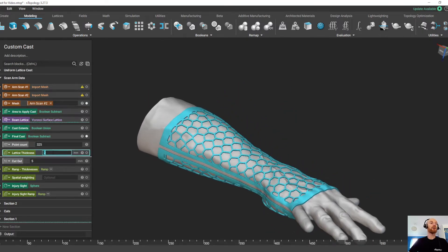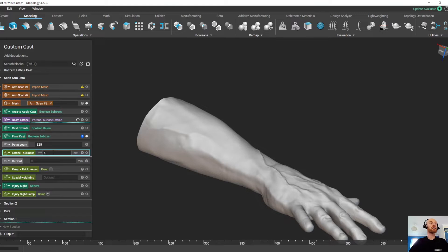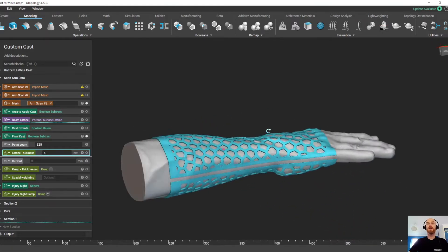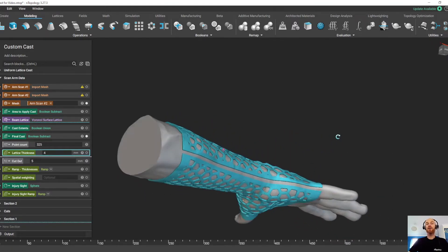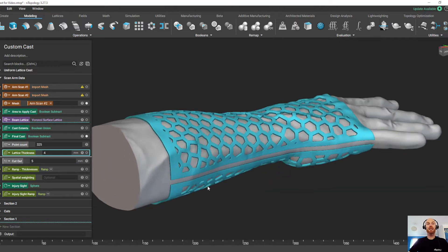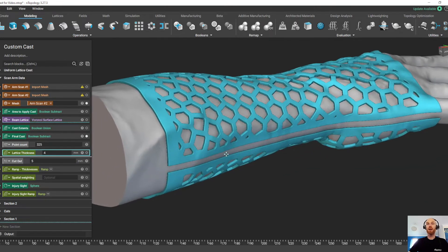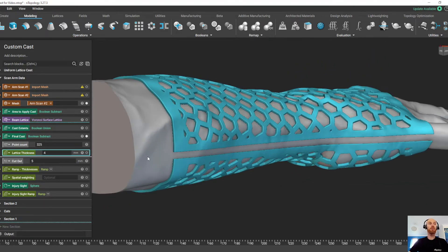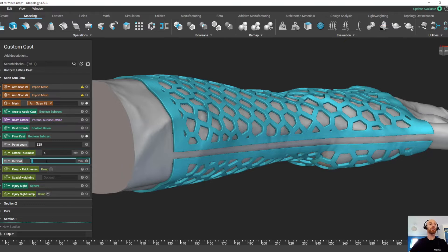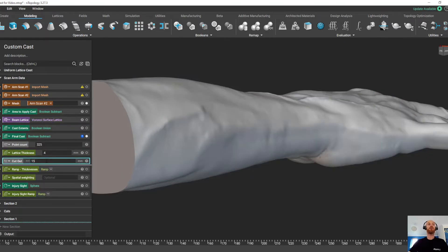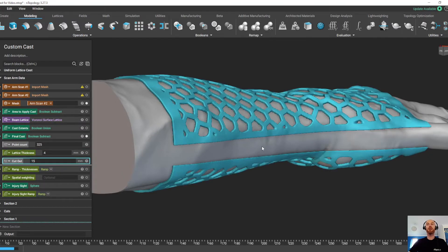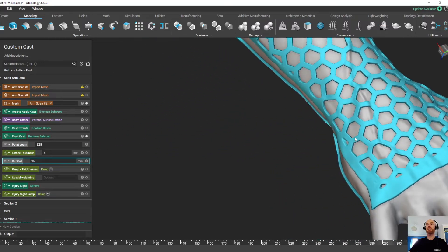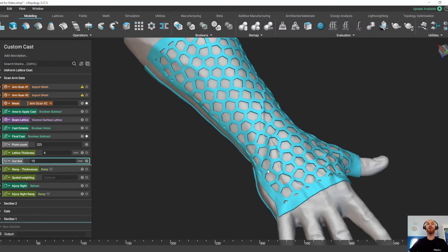We can change the lattice thickness, so let's change that from a uniform two millimeters to a uniform four millimeters. Now the extra thickness of this lattice might create a bit more stiffness, so we might need to open up this gap a little bit to get the cast on and off. I'm going to change that from five millimeters to 15 millimeters in just a couple of seconds, that's going to update for us.